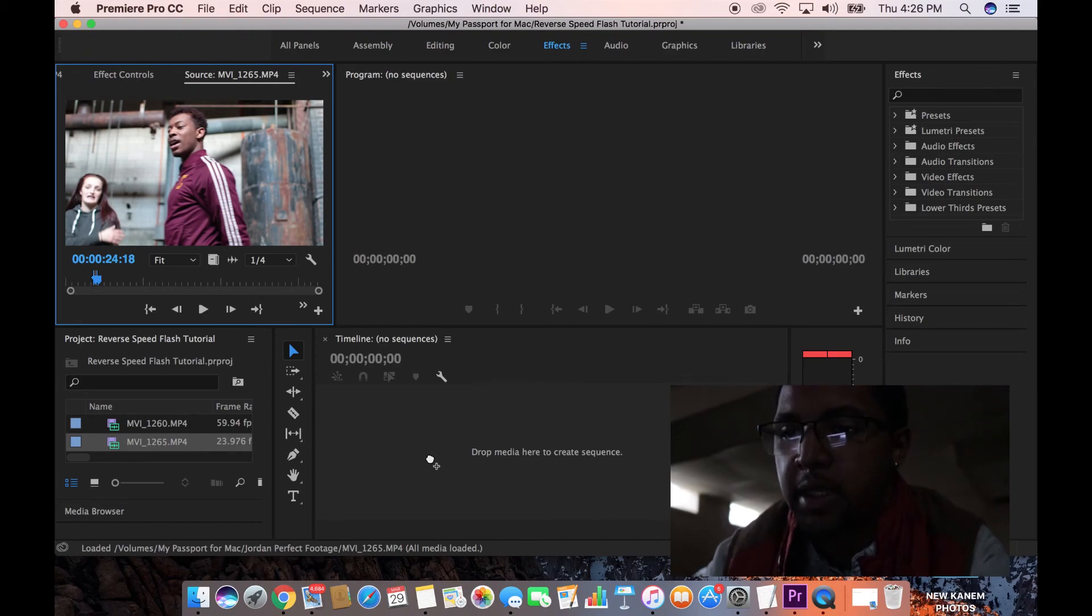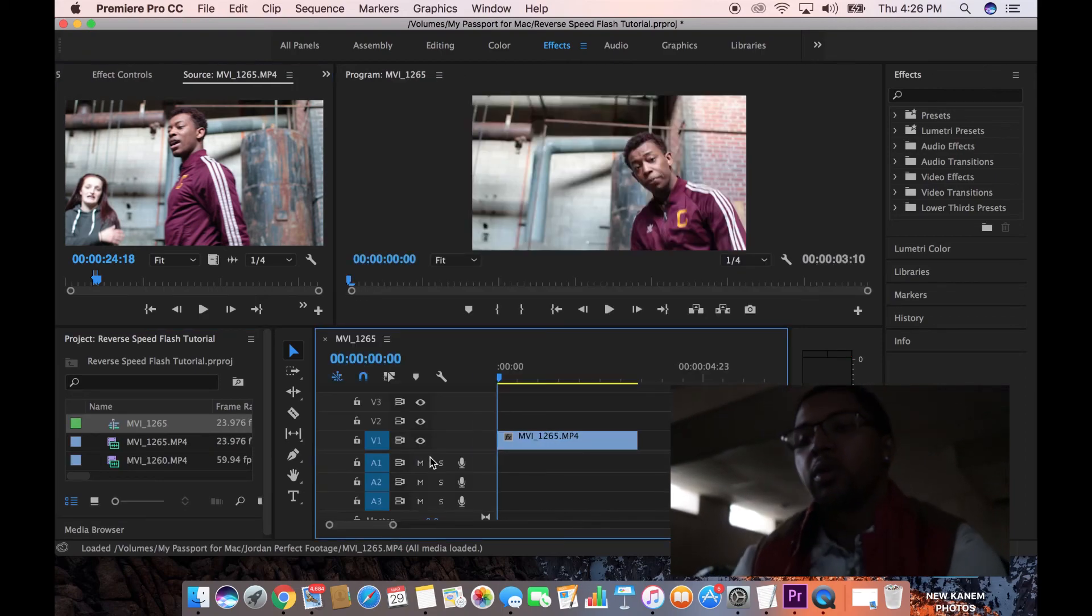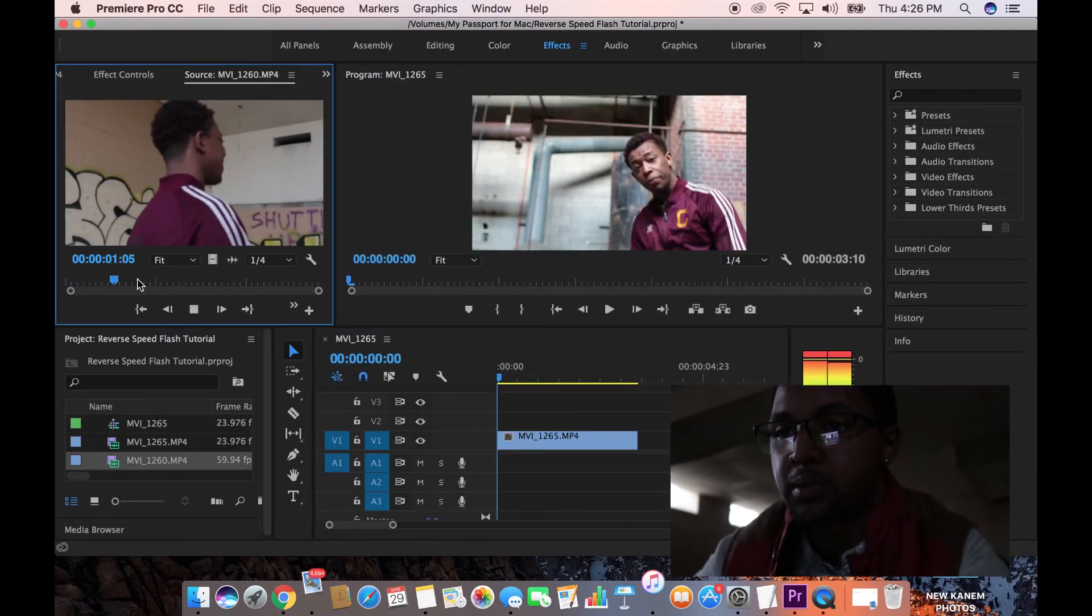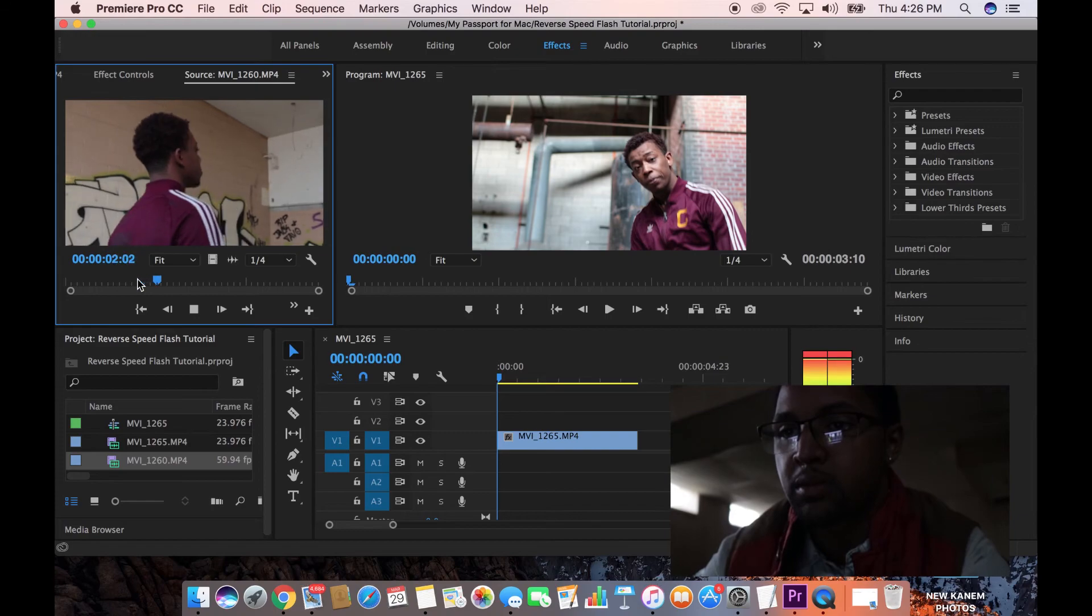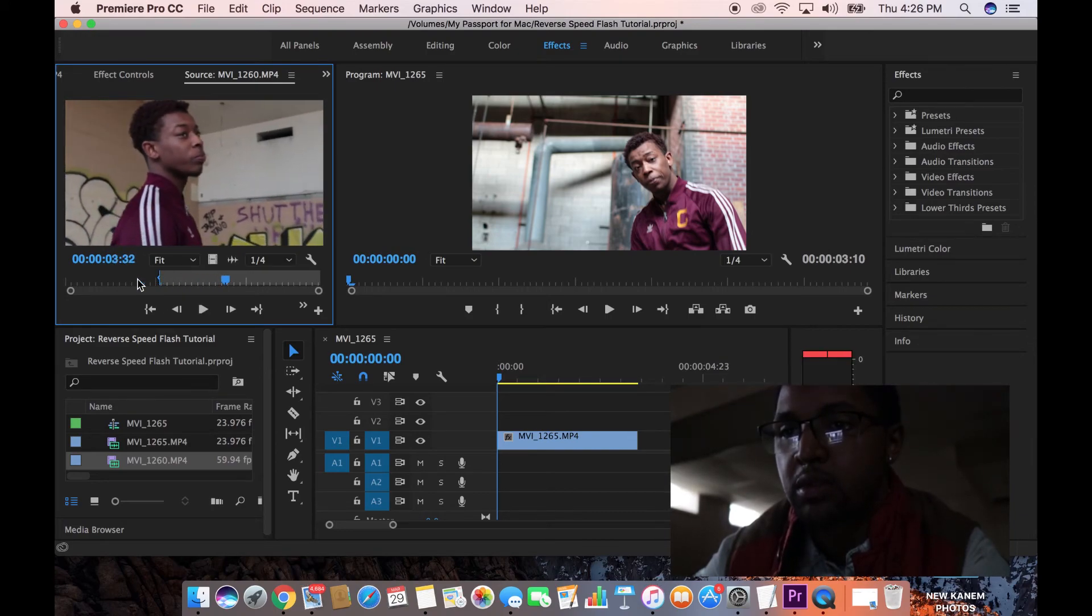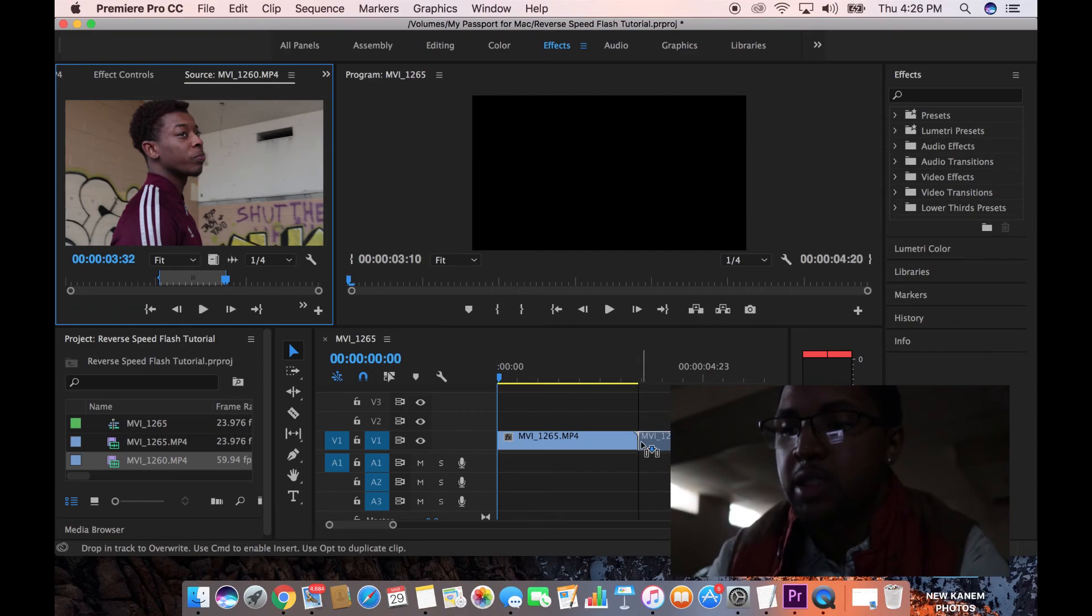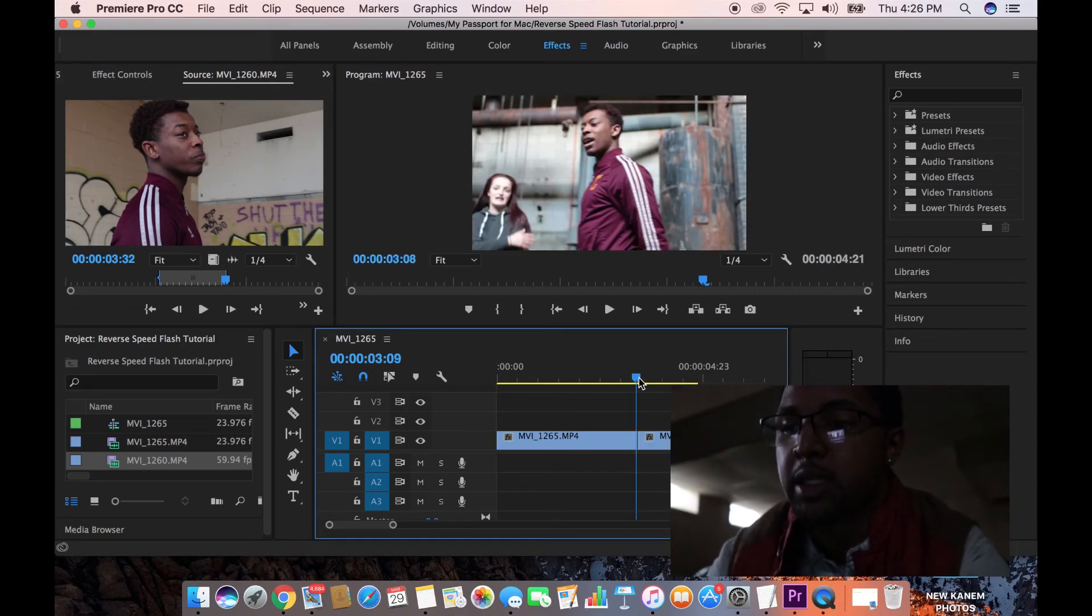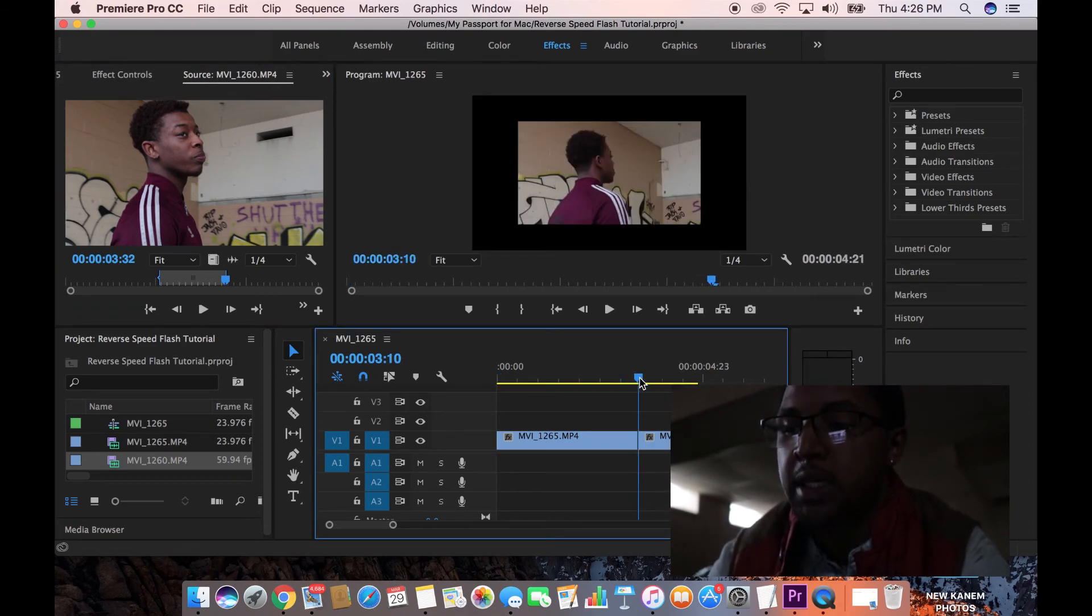So let's make that the first clip. We'll go ahead and put that on the timeline. And then we'll just add this right to the end of the next clip. So boom, we got two clips side by side.